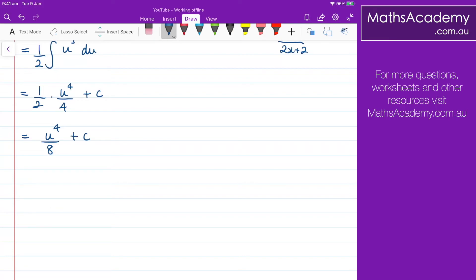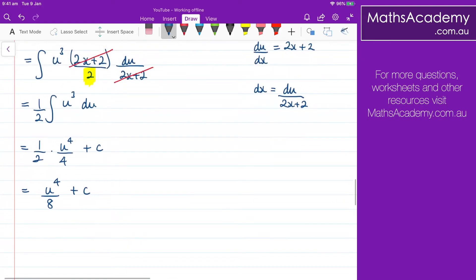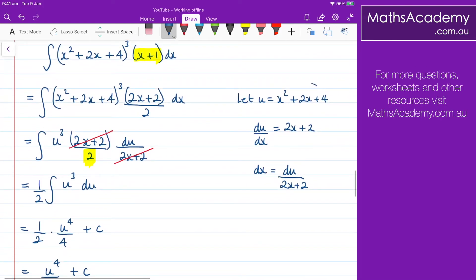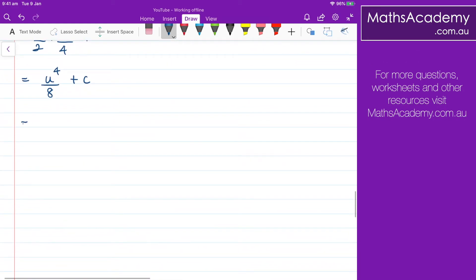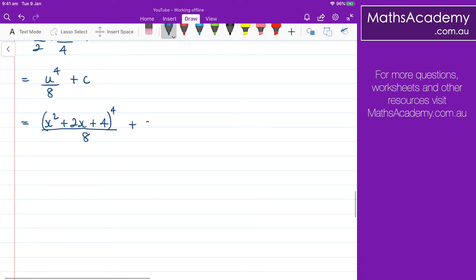And the last step is to substitute back in for u. And if you recall, u is x squared plus 2x plus 4. So x squared plus 2x plus 4, that is all to the power of 4 over 8 plus the constant of integration.